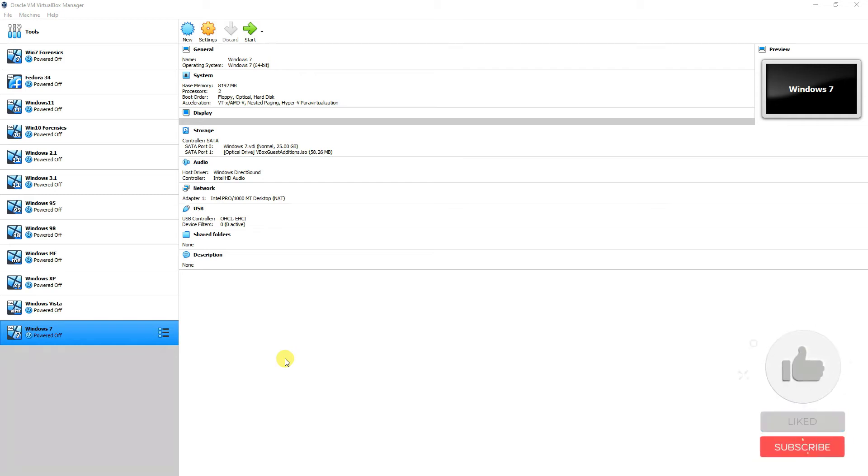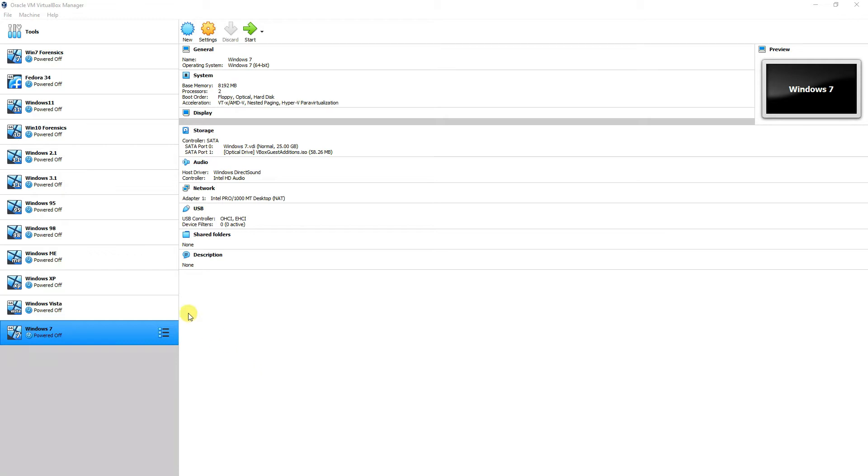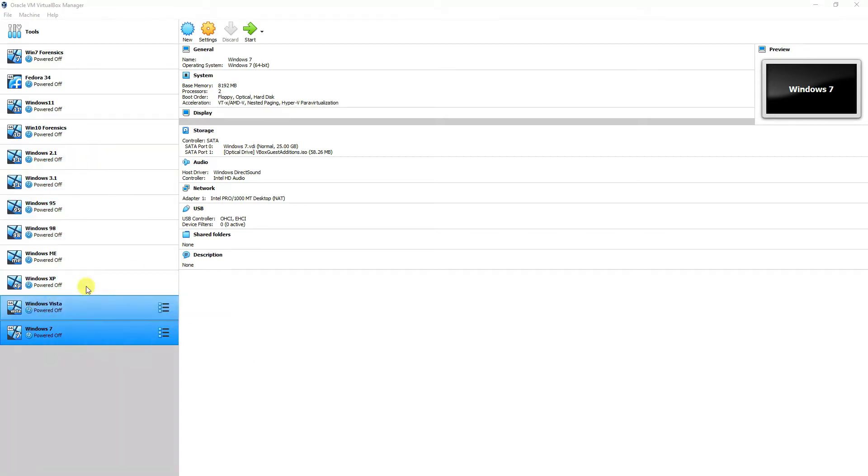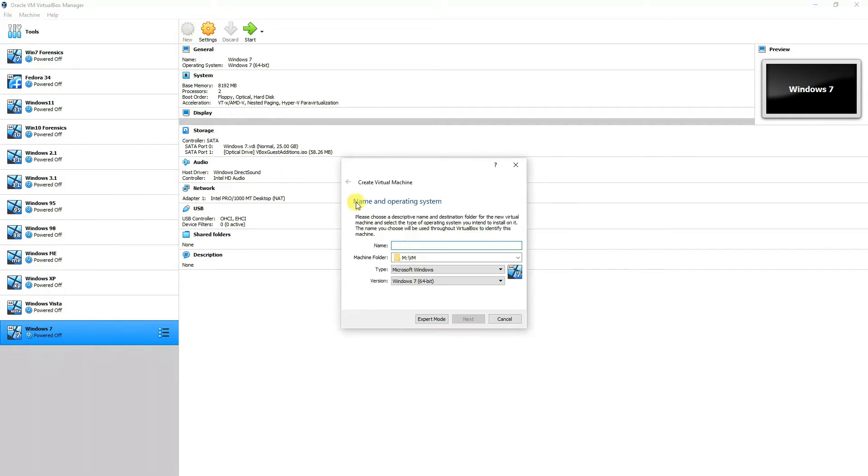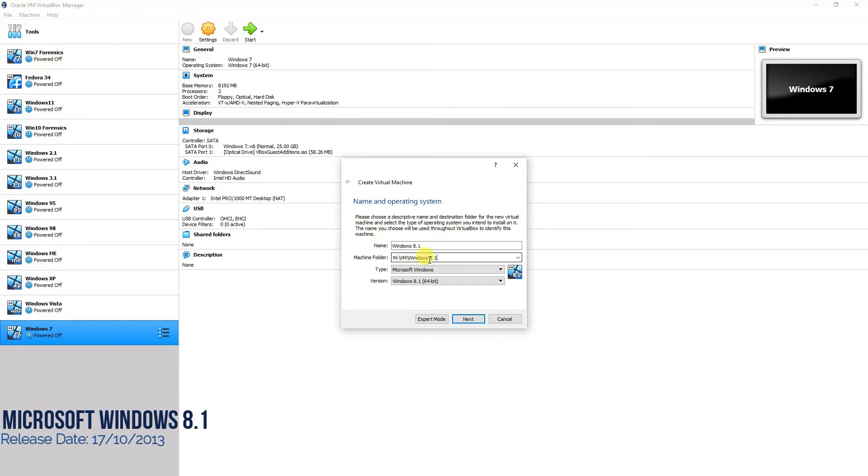Hi and welcome everyone. As you know, we are covering a series of lectures on all legacy operating systems starting from Windows 2.1 all the way to Windows 7, and today the operating system that we are going to install is Windows 8.1.